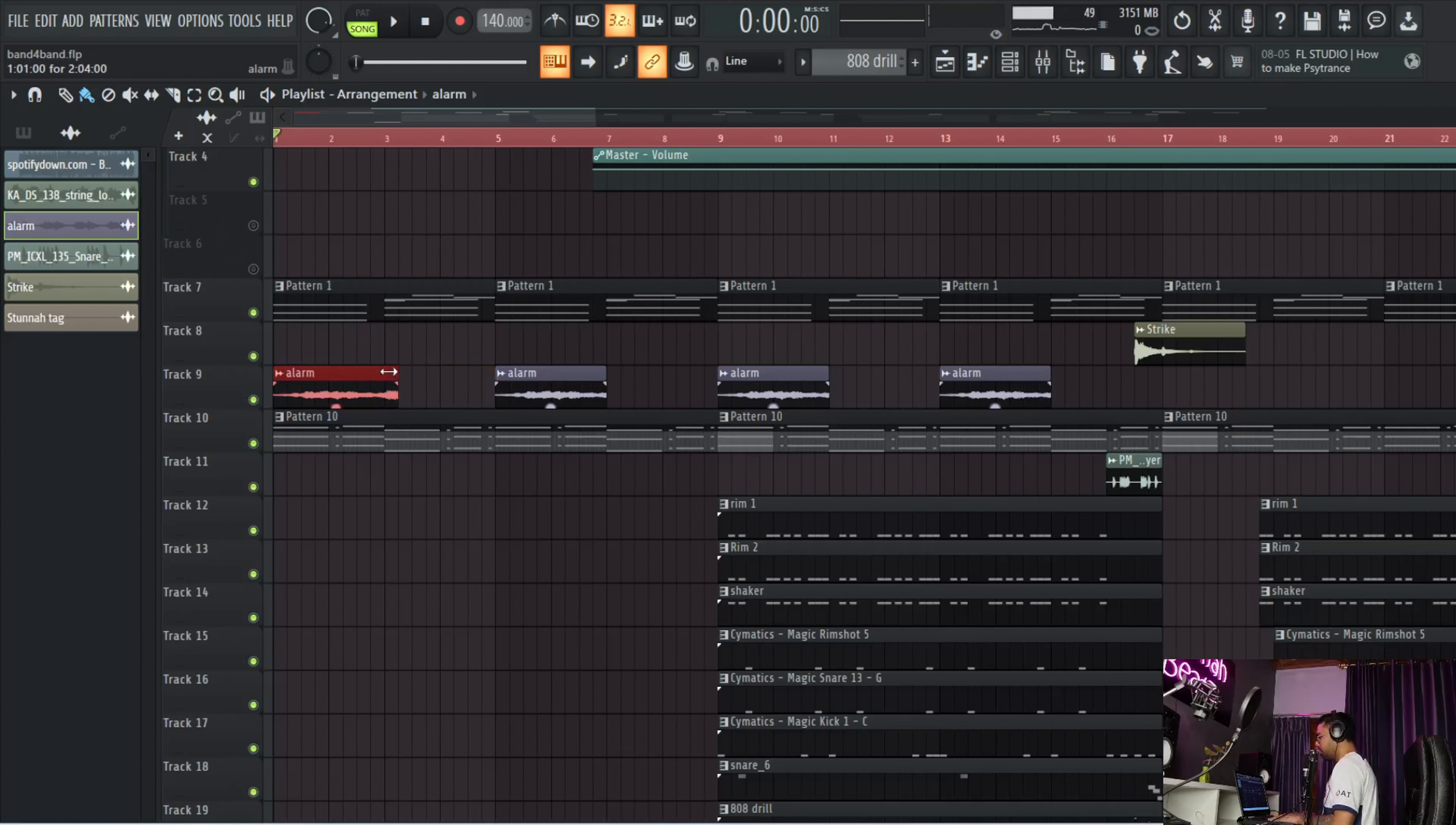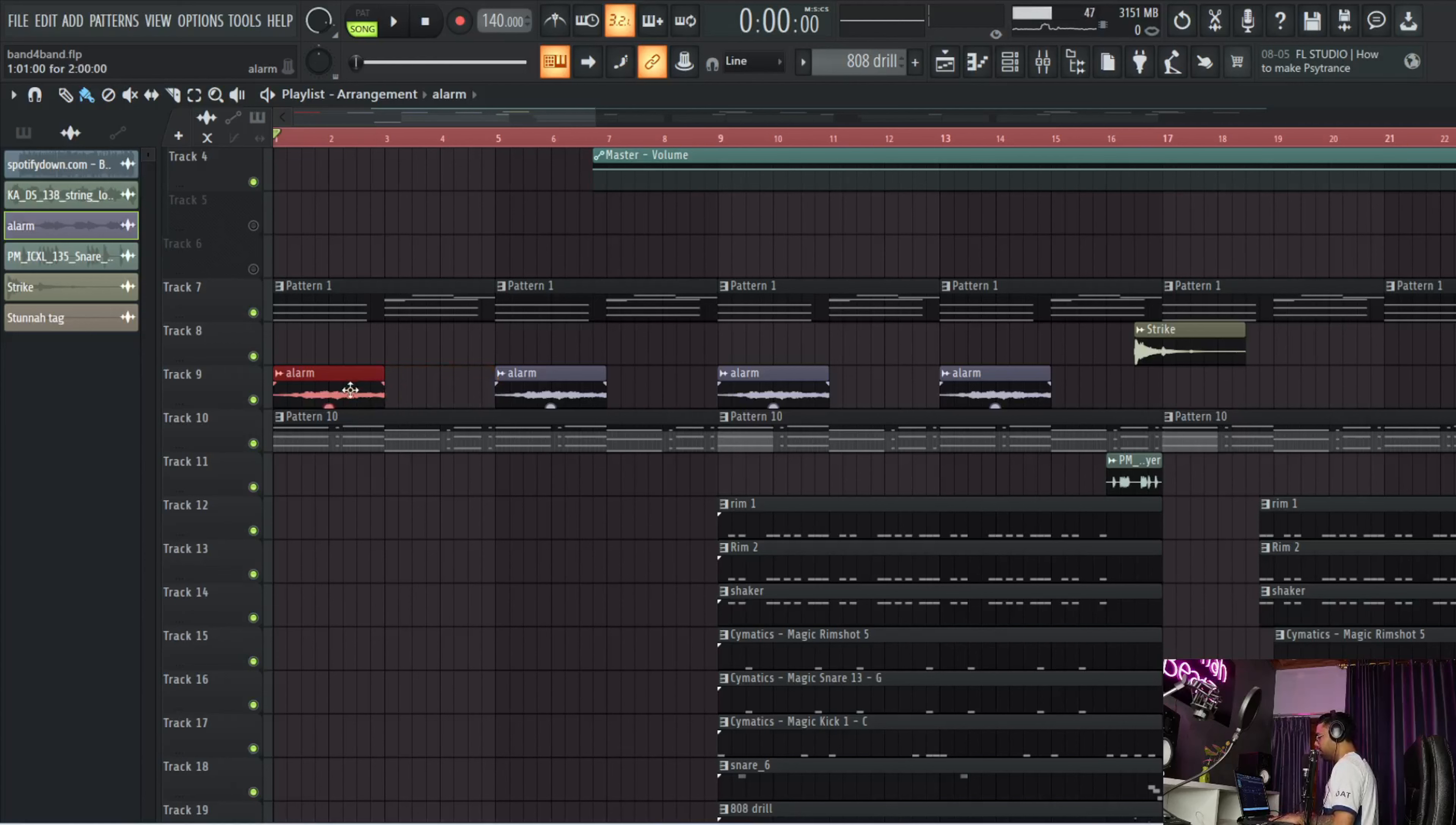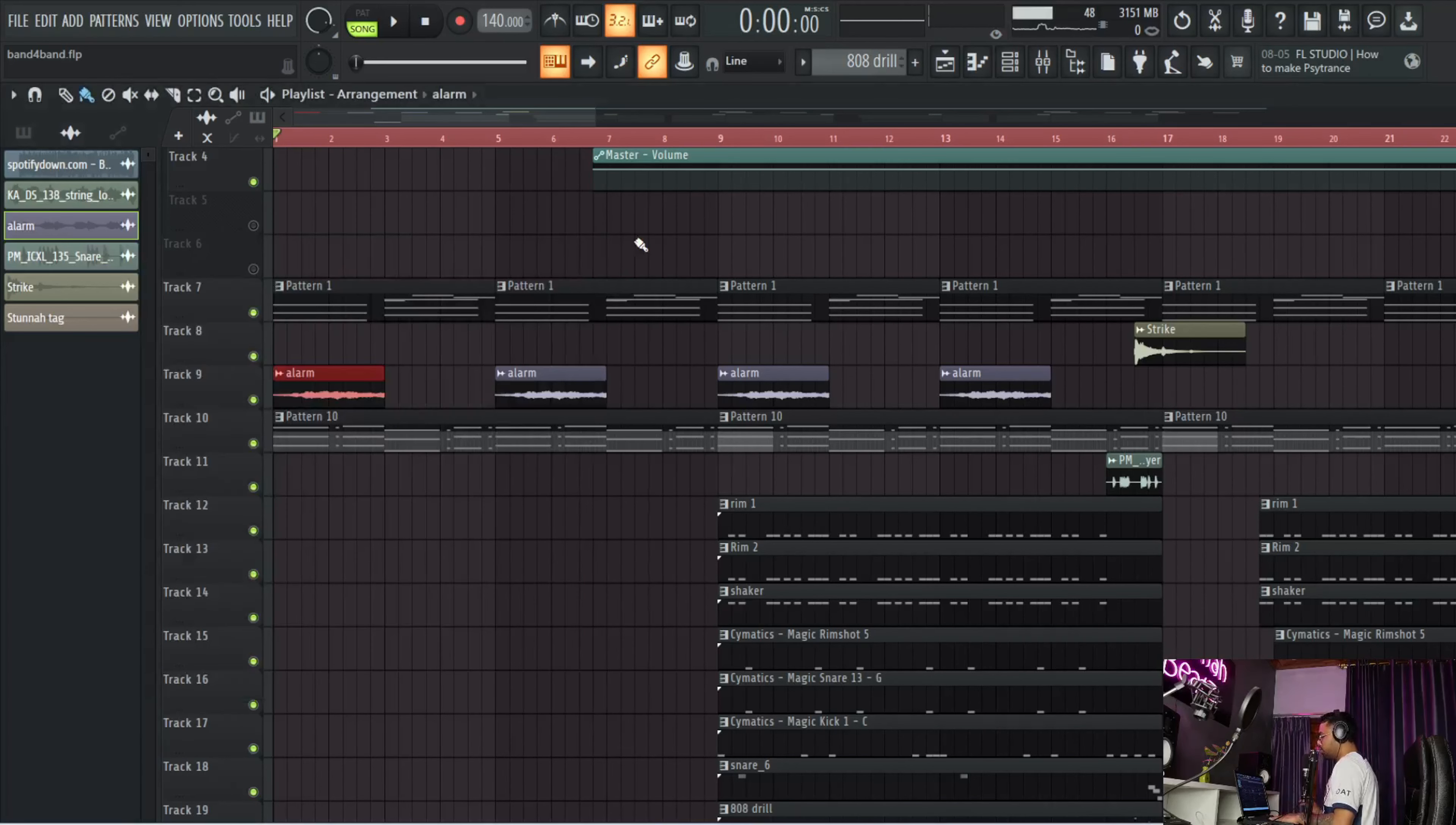The last thing in the melody section is this alarm sound from Cymatics. I just chopped it up and made it like this, and I pulled it down to 400 cents. So overall, this is how it sounds.